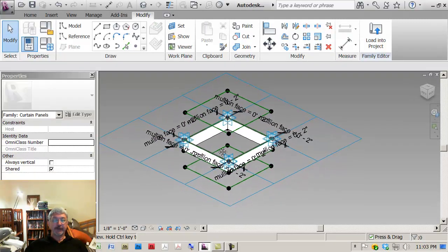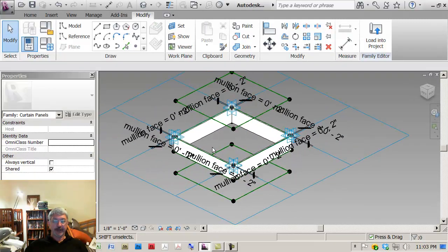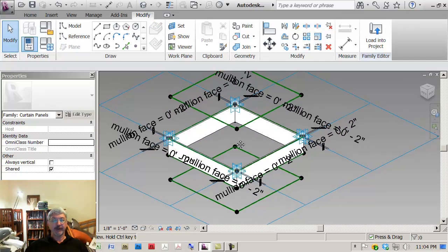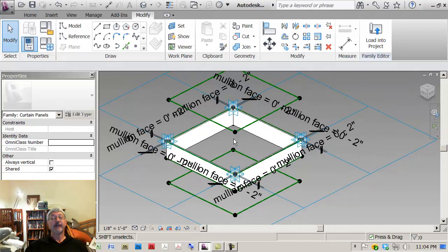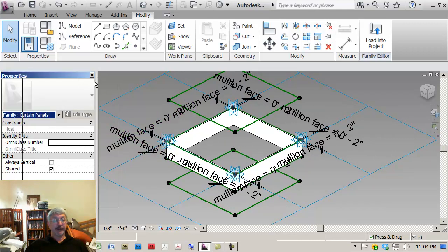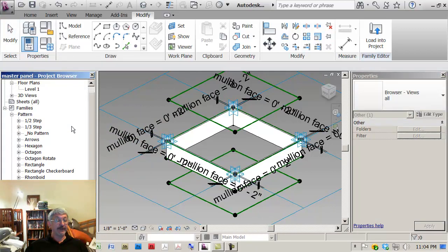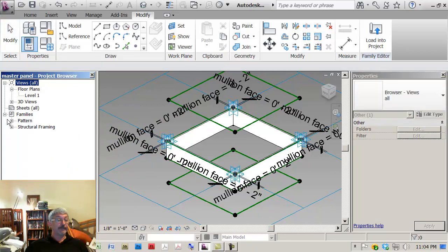Now that I've got it in the project, what I can do is I can place it in here. So I'm nesting one family within another. If I bring this over here, make this a little bit clearer, if I go down under families and under structural framing, that's the category that I assign to it.